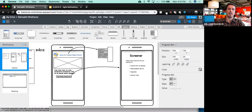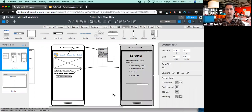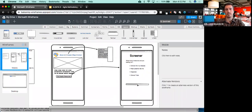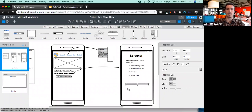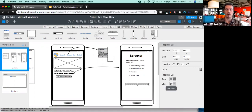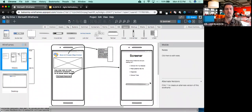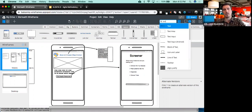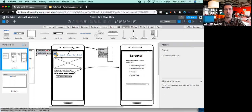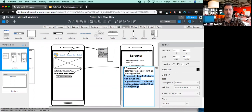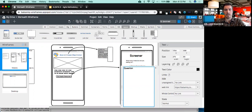I typed 'progress' into the quick add and turns out they've got a progress bar. Maybe I just want the user to be able to see how far they are in the survey so they don't get bored or intimidated. When I click the progress bar — and this goes for anything inserted into my wireframe — I can do things with the style. Let's say I don't want it solid but striped. Or standard versus narrow. Let's say I want the value at 80%. I can show that.